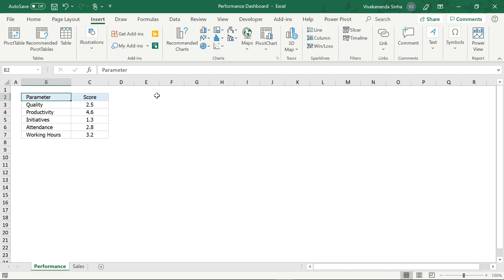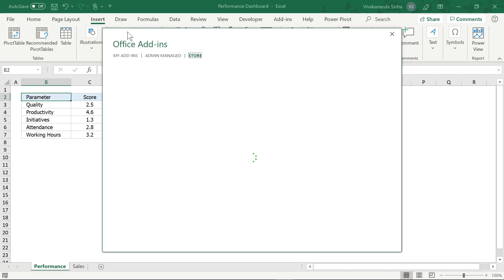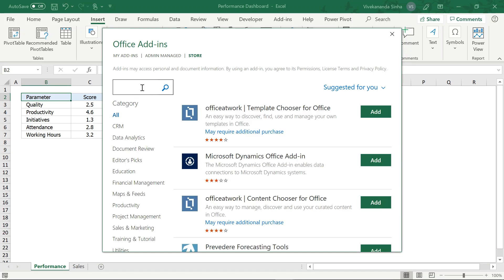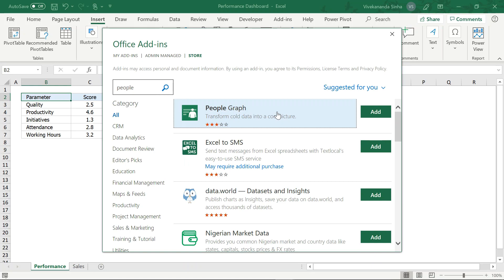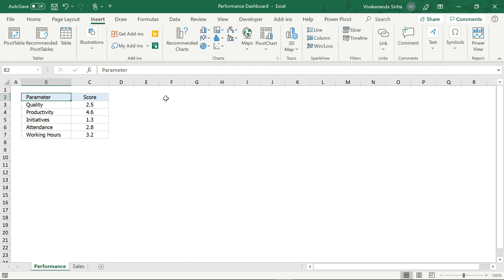But in case aagar aapke system pe nahin dikh raha hai, toh ek try karte hain kaise isse laa sakte hain. So I'll just go to Get Add-ins. Yeh ek add-in hai — isse laane ke liye Get Add-ins mein jaana padega. Agar aapke system pe available nahin ho raha hai, toh go to Store. By default aapke Store hi selected hoga. Type 'people' and press Enter. Jaise main people karunga, yeh aapko pehle dikhayega People Graph. I've already added this into my system so I don't need to add it again.